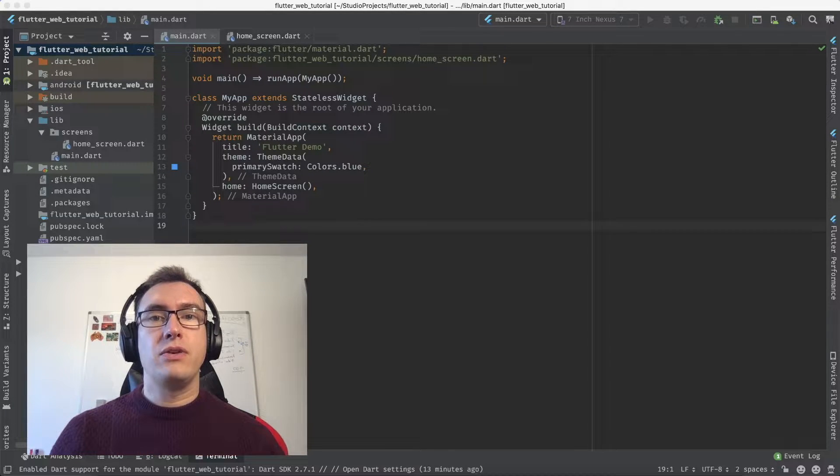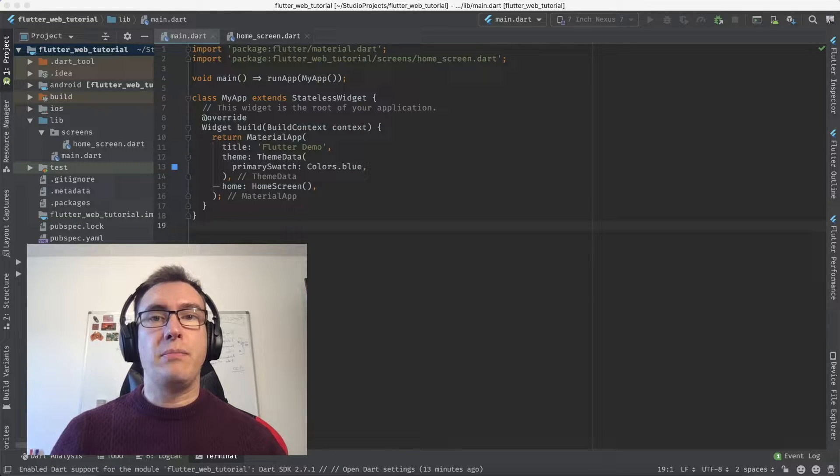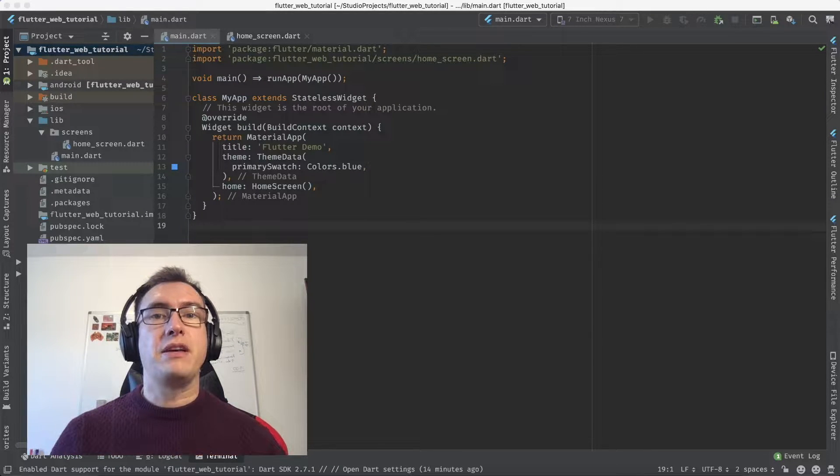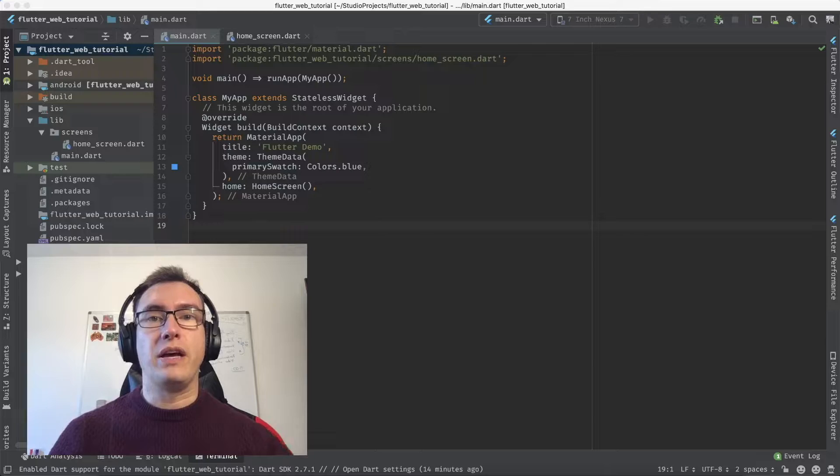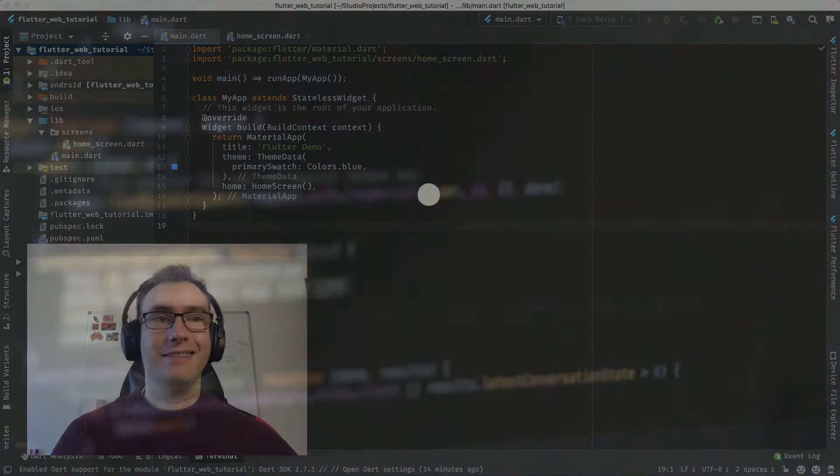For that, we'll work in the terminal, switching to the right channels, activating web support, building our web application, and publishing it to github.io. Let's get started.